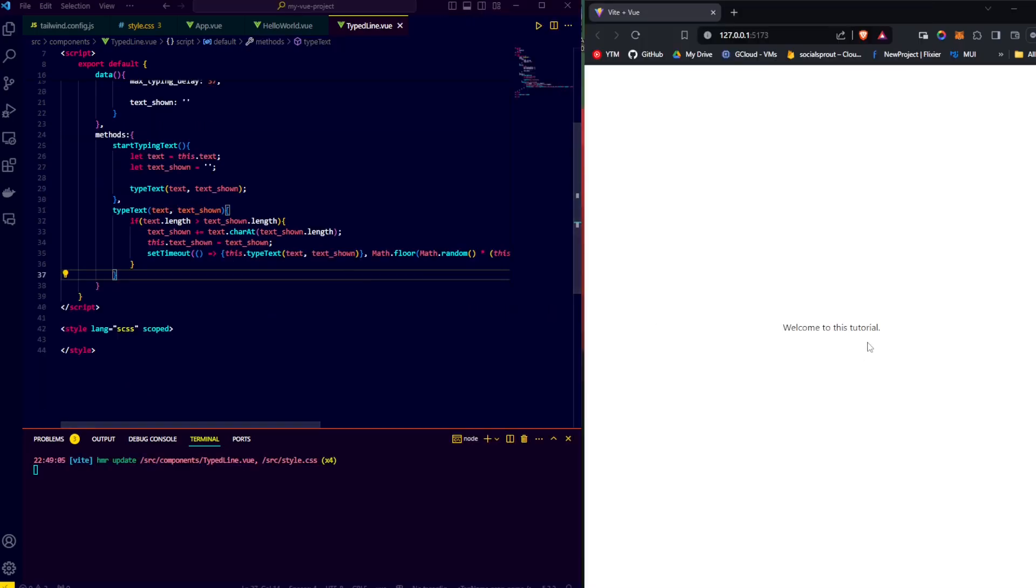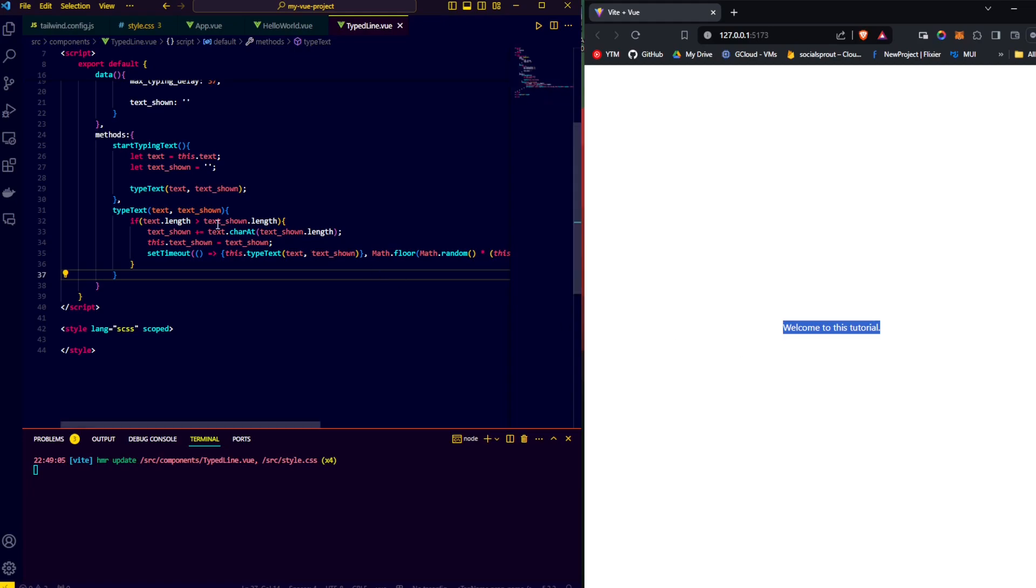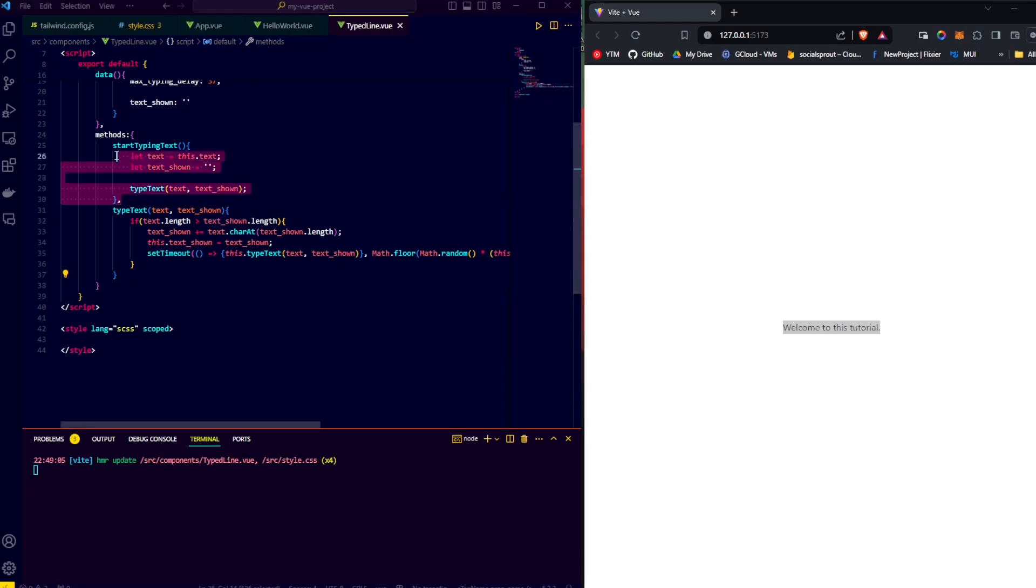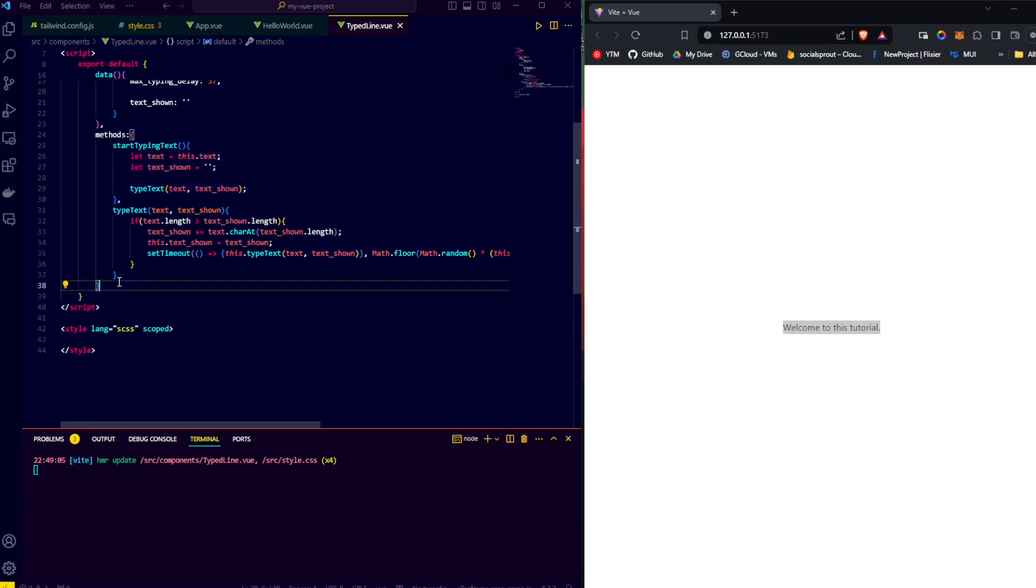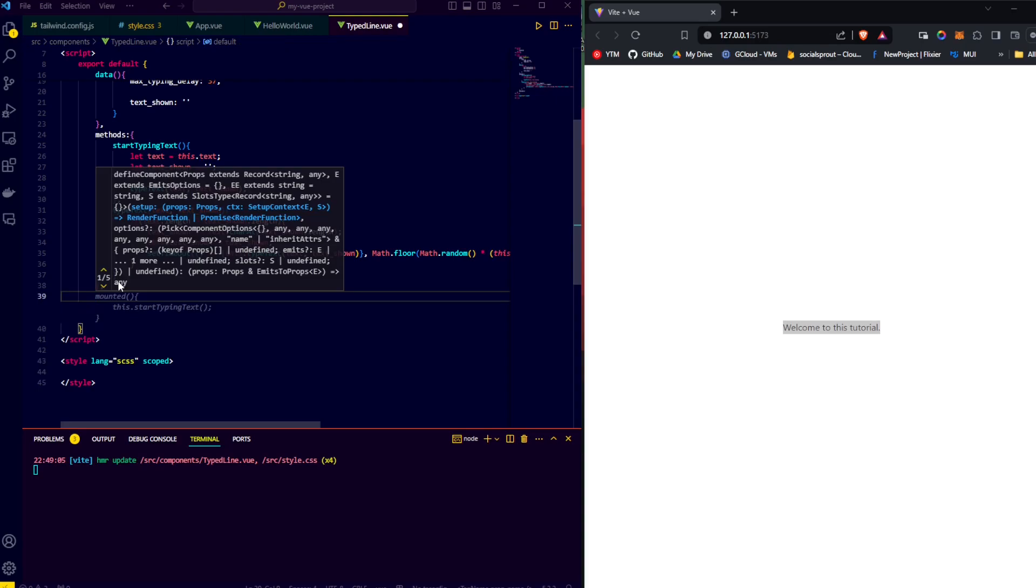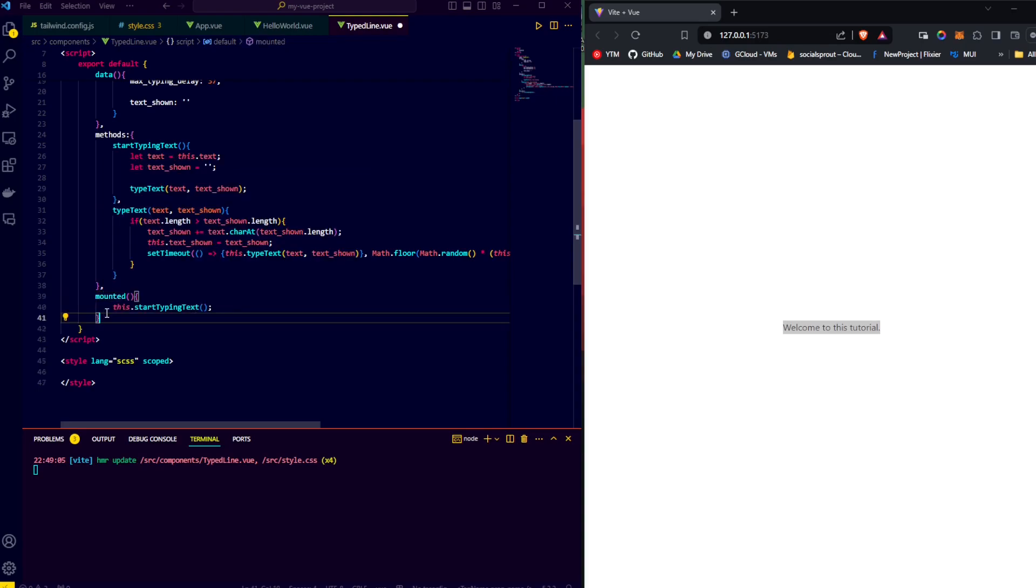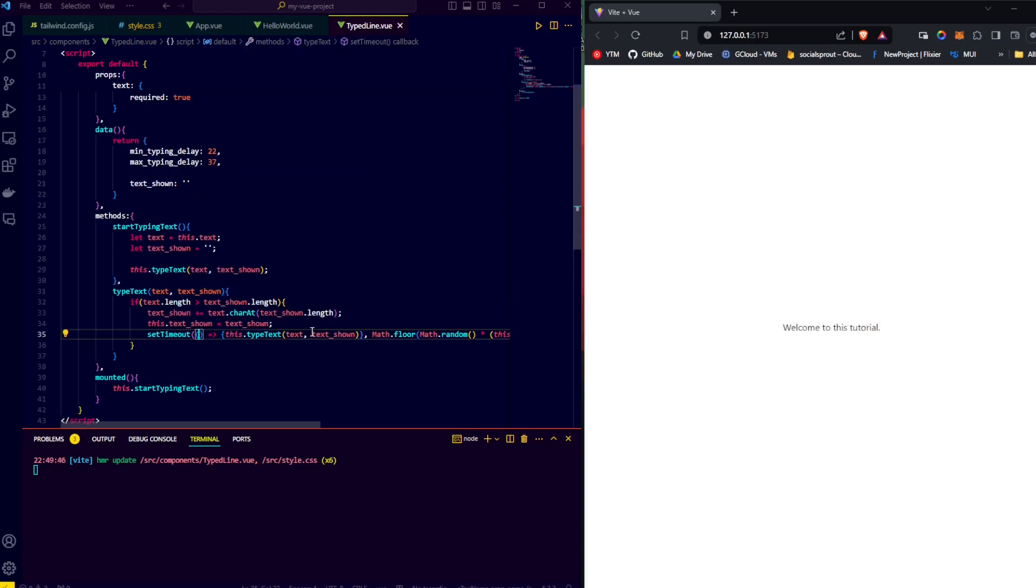If we save our project now, we see that nothing happens on screen, and that is because we still haven't made our first call to start typing text. In Vue.js, we do that by adding functions to our mounted attribute. Everything we put in mounted is called when the component is mounted to the screen. So we say mounted, start typing text, and then we'll save and refresh. As you can see, still nothing happens, and that's because we forgot to make the shown text the text that is shown on screen.